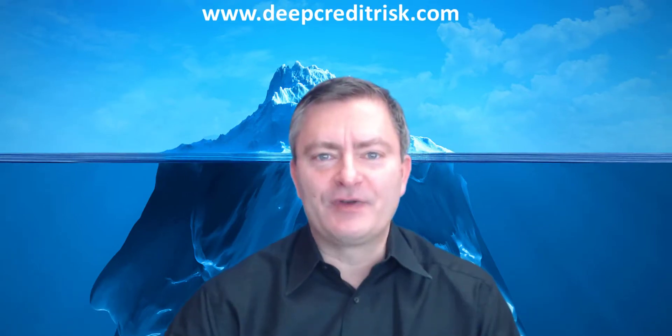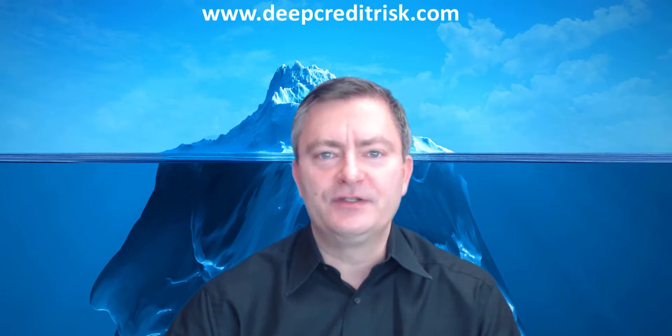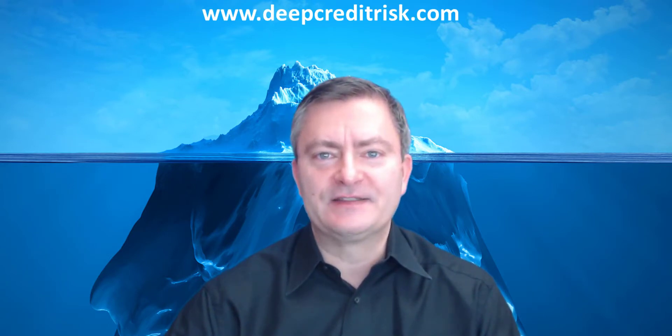Hi everybody, welcome to deepcreditors.com. In this video, we'll show you how to build logistic regressions in Python. Let's get started.